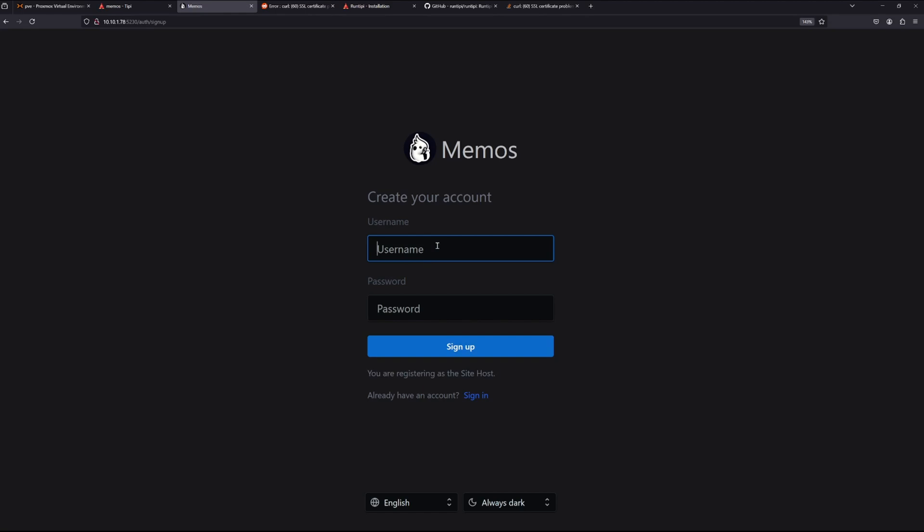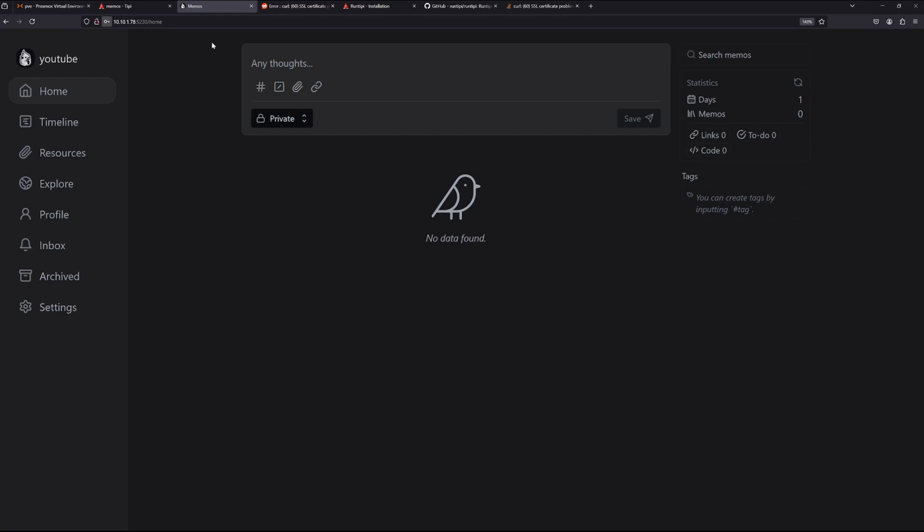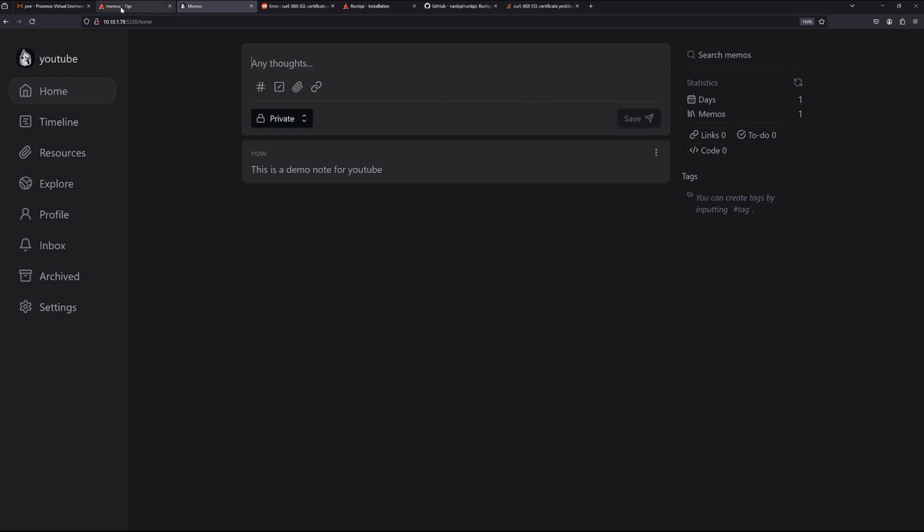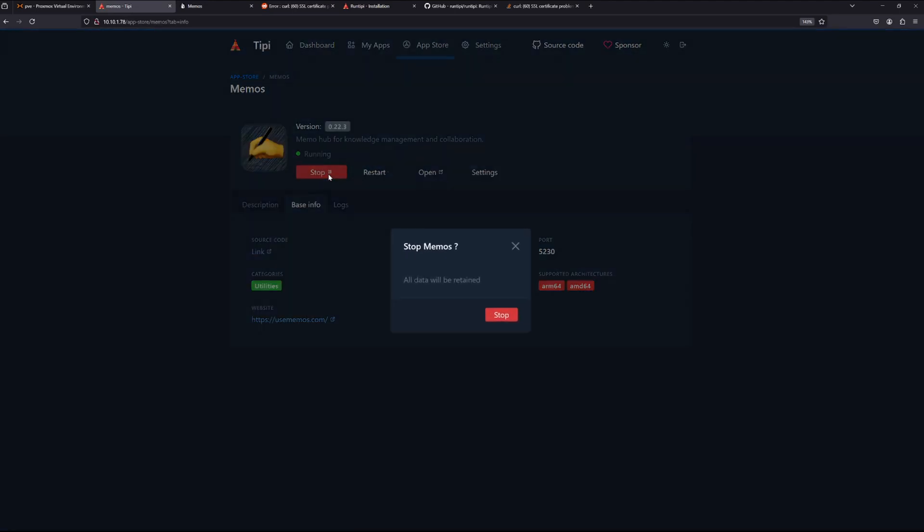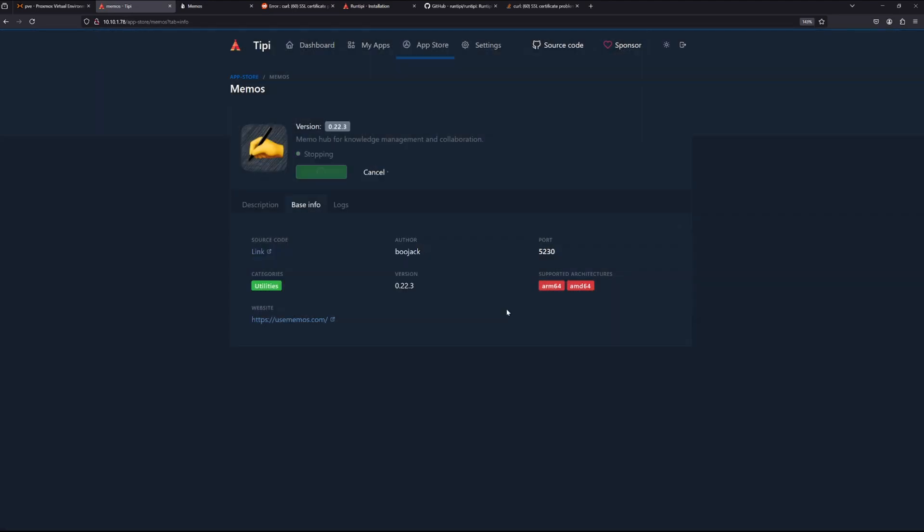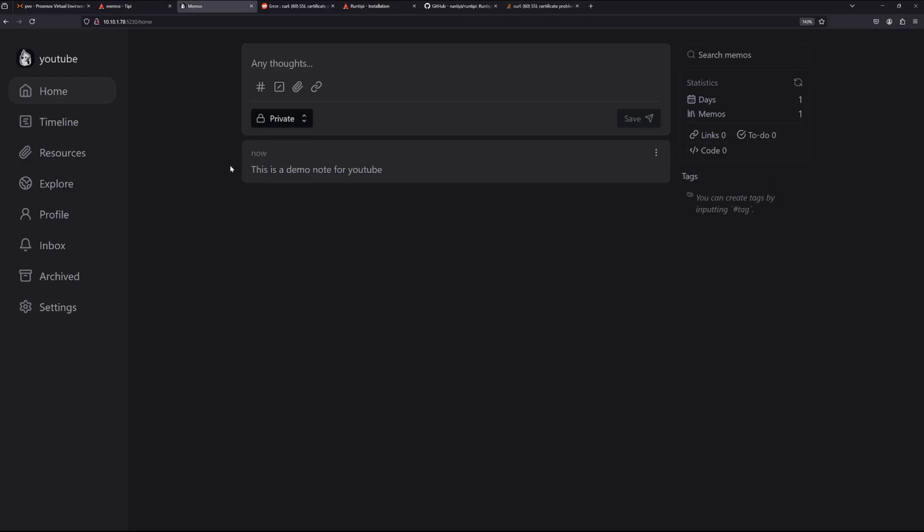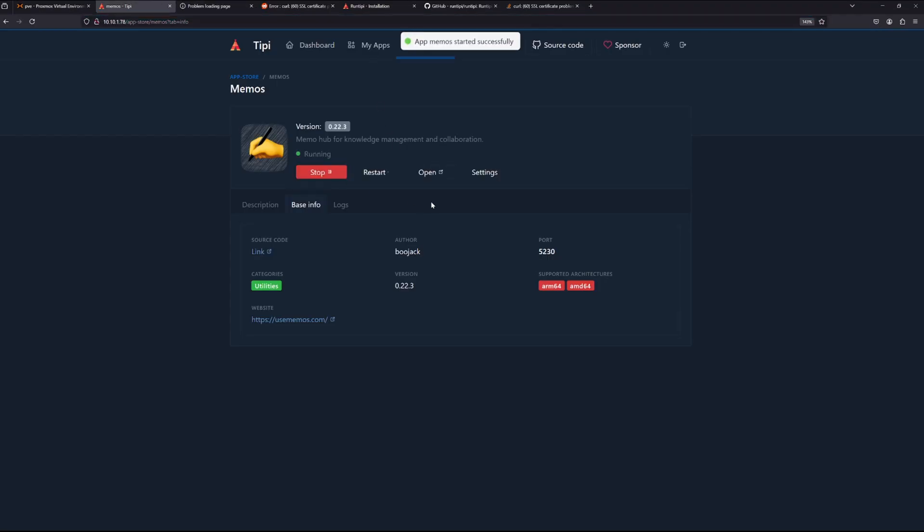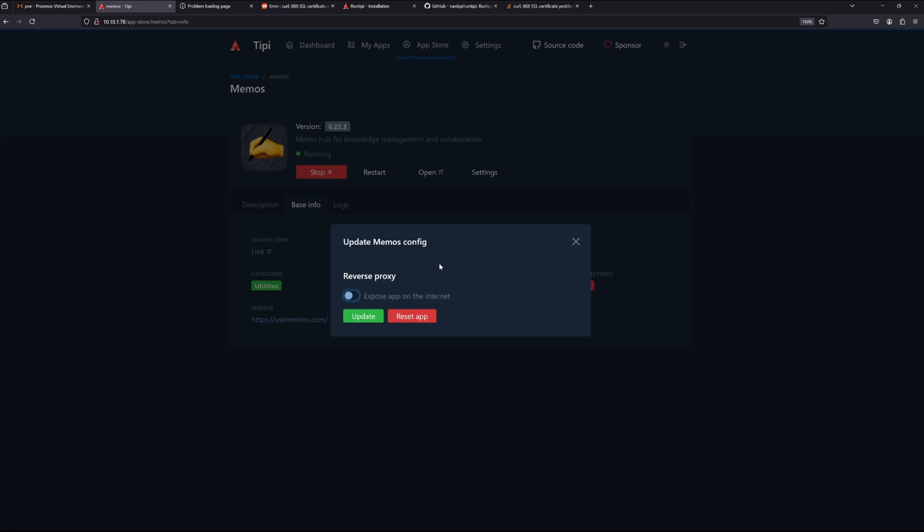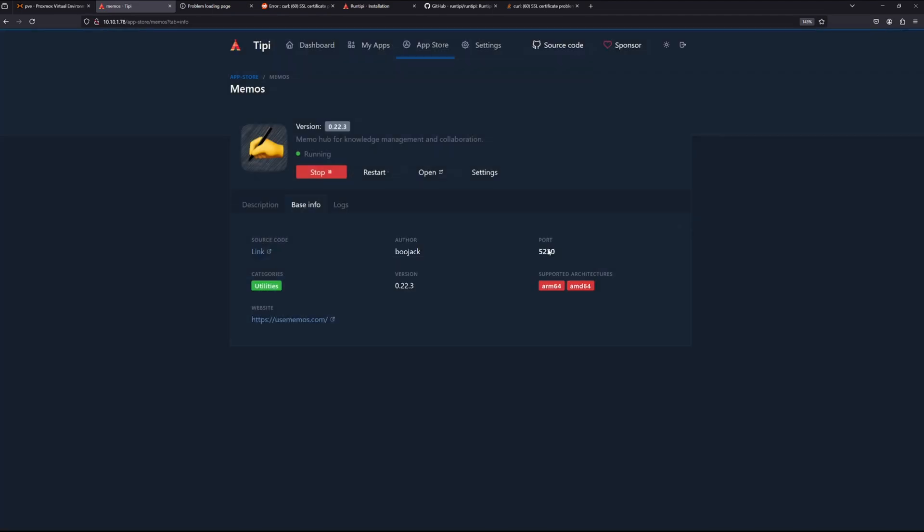Okay, that looks actually pretty good. You are registering as a single host or signing in. This is create an account, YouTube password. And here you have it guys, we have our Memos running. This is a demo note, or YouTube. Yeah, works just fine. And we come back here, we can stop it, check if it's running. No, it's not running. Okay, so start.